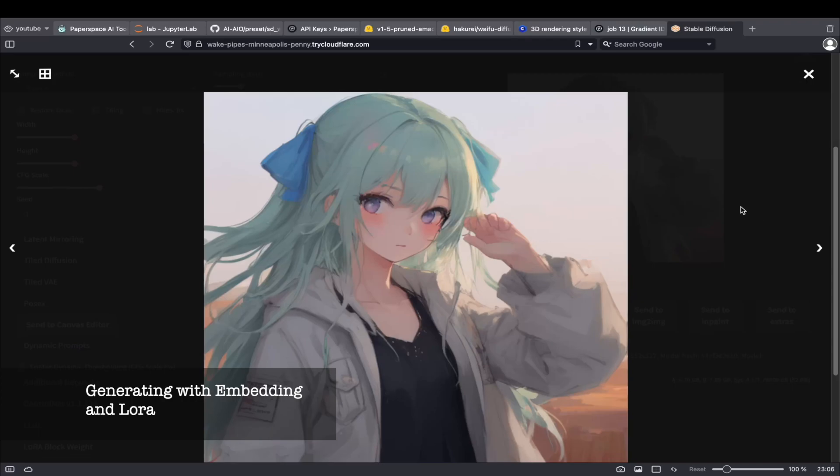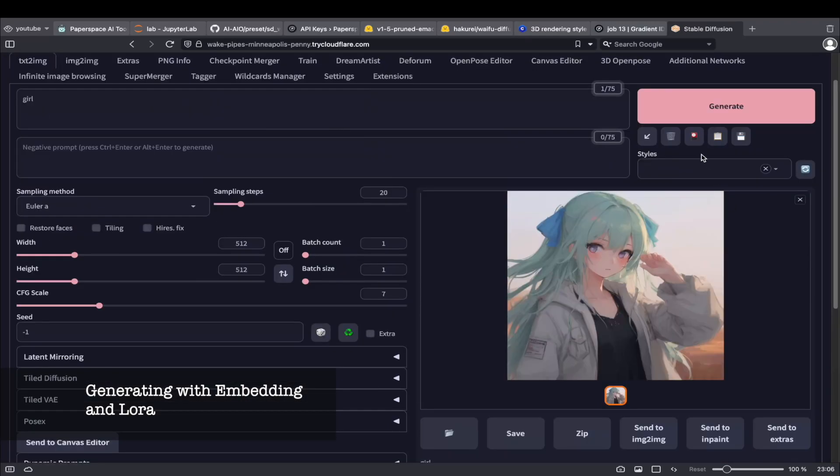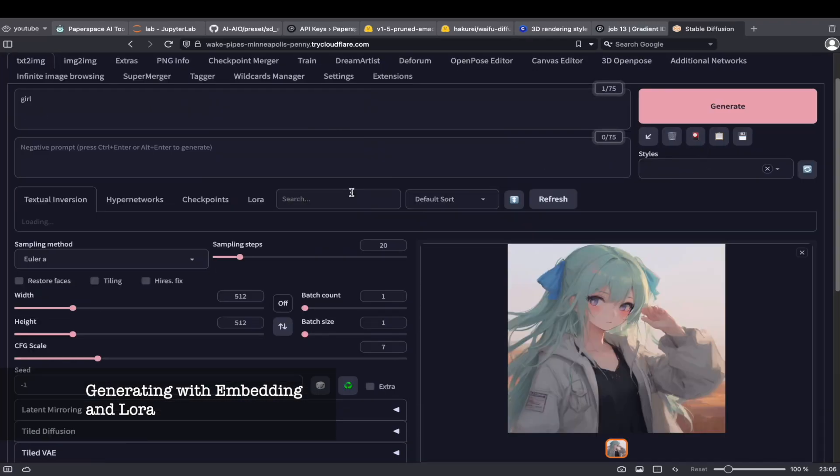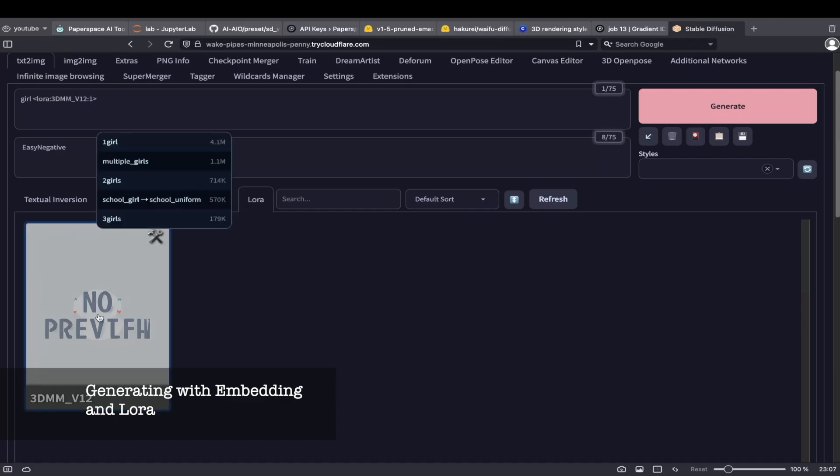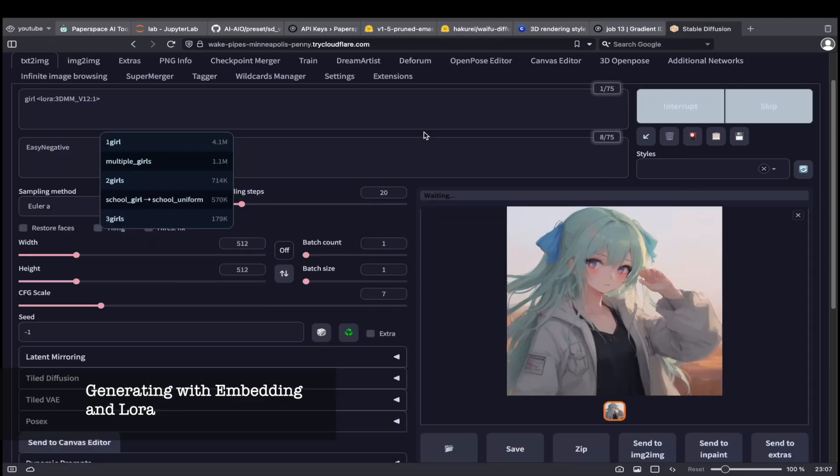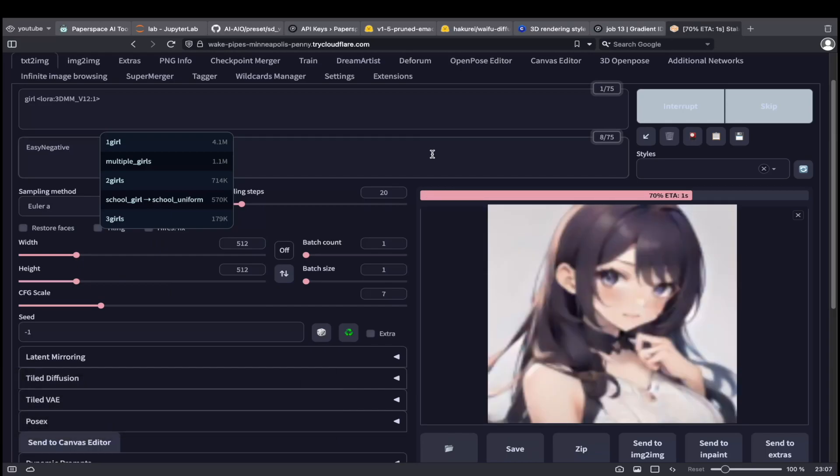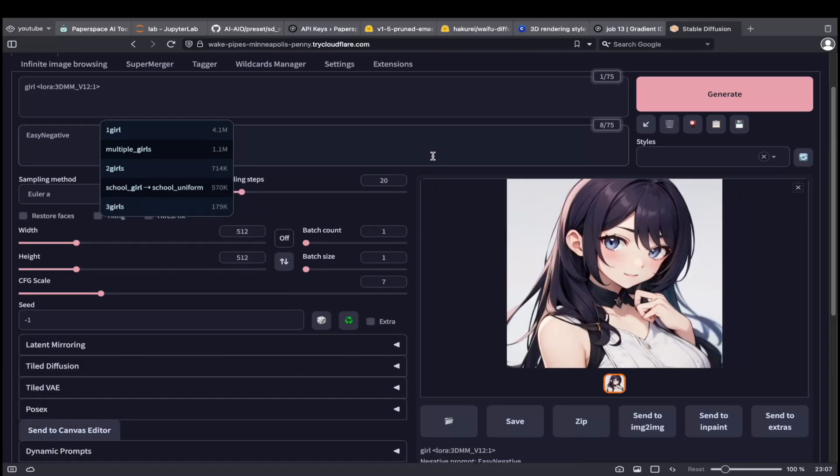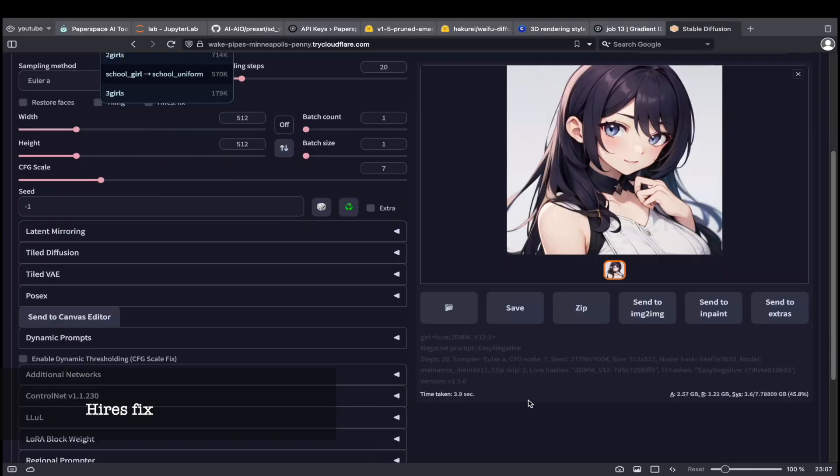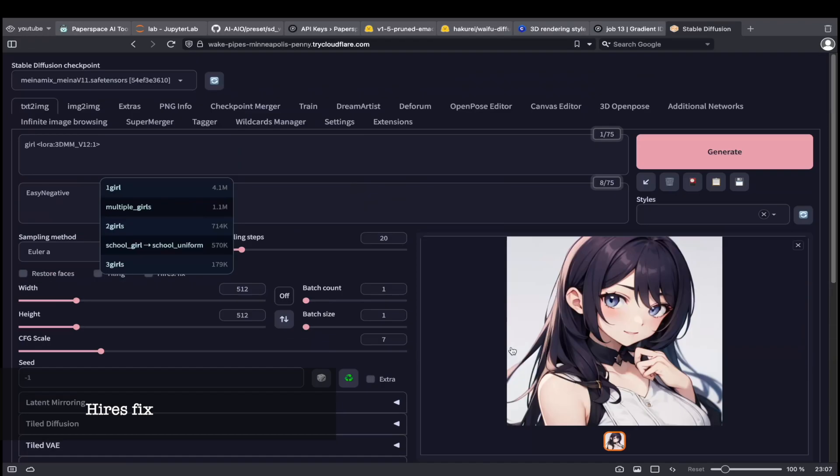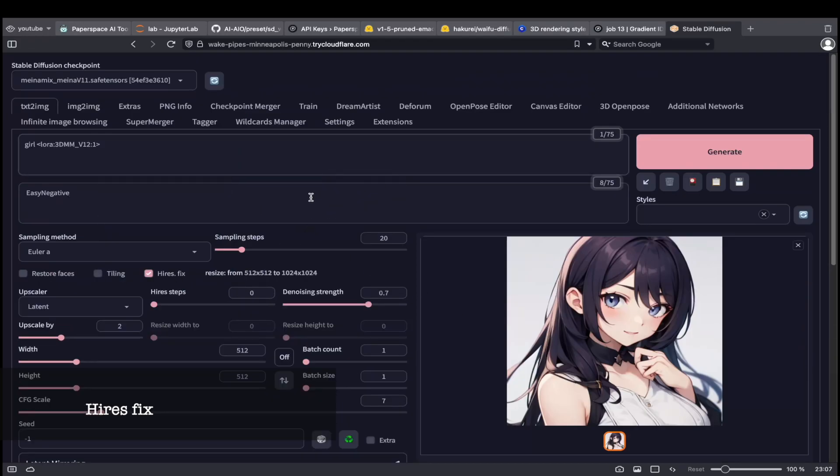but let's make use of some embedding and LoRa to improve the image. Nice, but the resolution is too low. Let's see how long it takes to generate a high-resolution image.